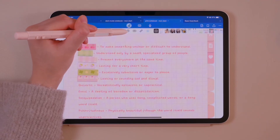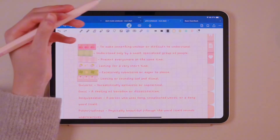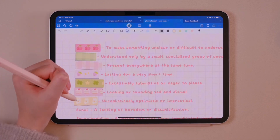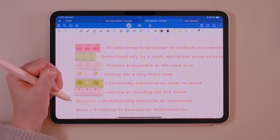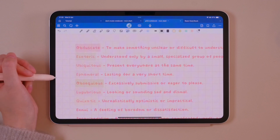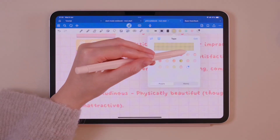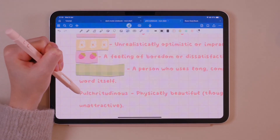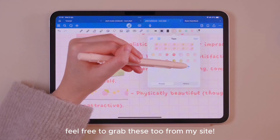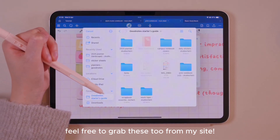Next, we have the tape tool. It can be used for decorations like washi tape or to hide text while studying. After applying the tape, simply tap on it to remove it and reveal the hidden words underneath. I designed these tape patterns myself, and here's how you can import your own custom tapes: just tap the plus sign and add the image from files.